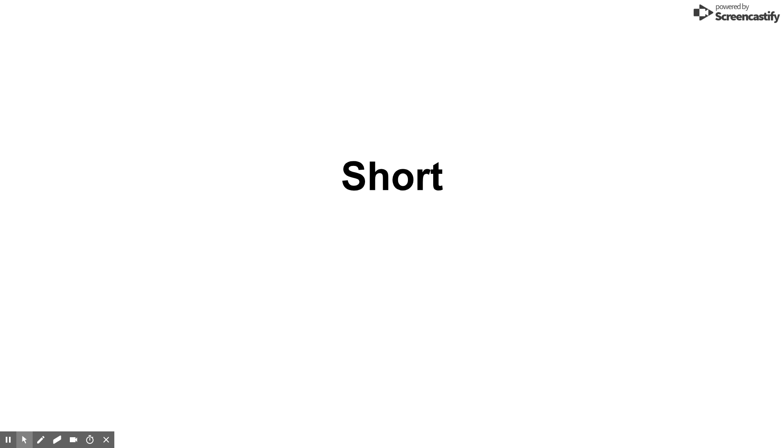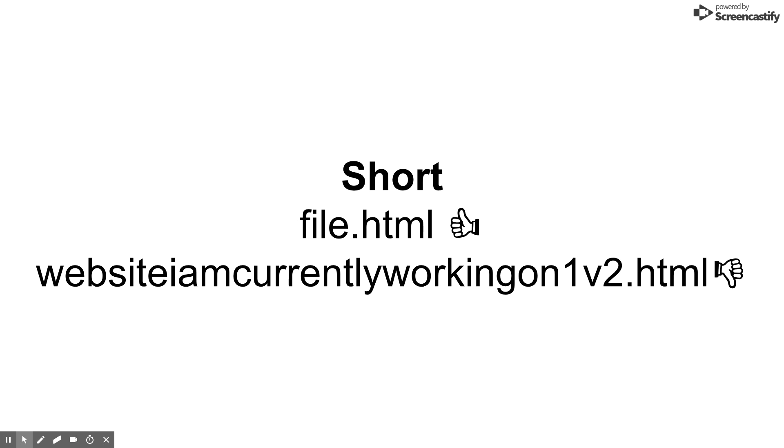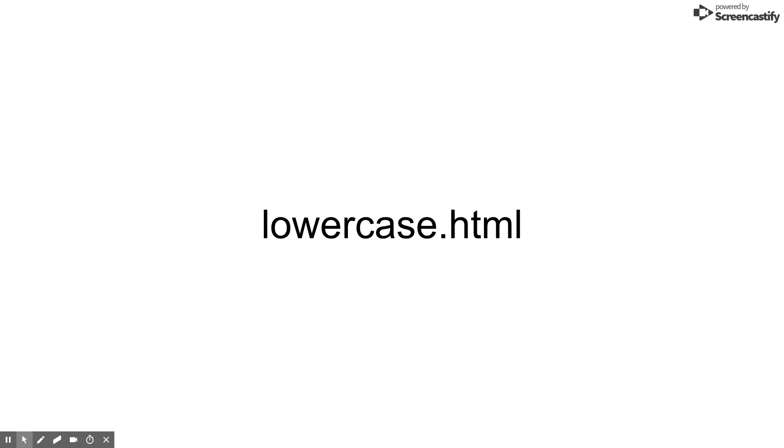File names. Naming files correctly is important. Here are a few guidelines for naming files when creating websites. Keep the name short, use all lowercase, no spaces, and always use file extensions.